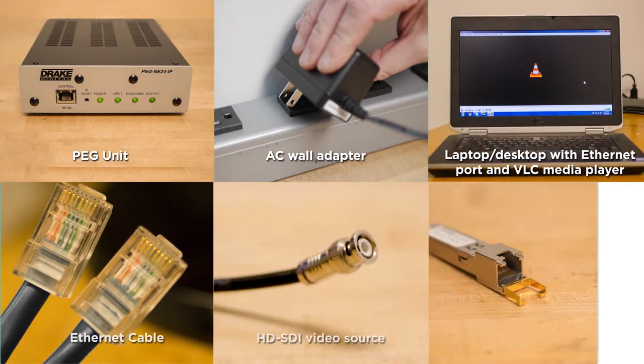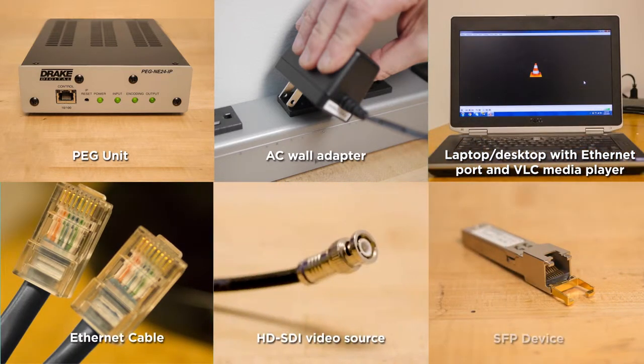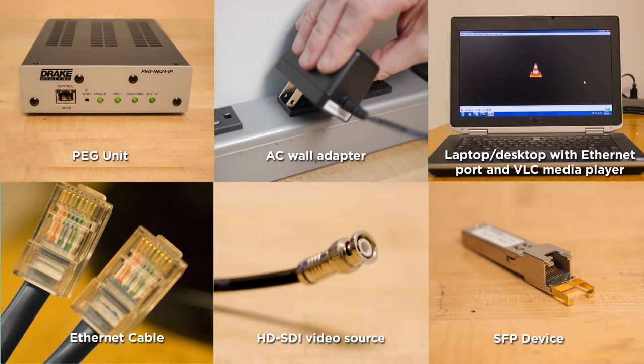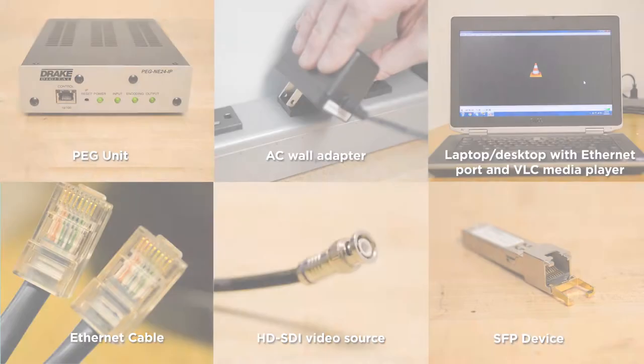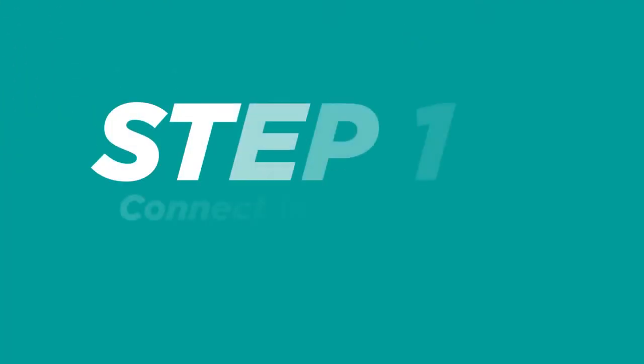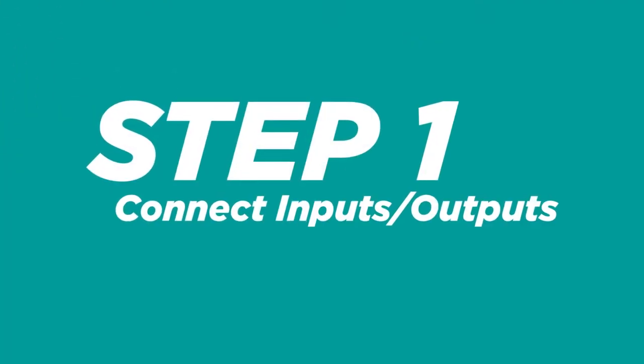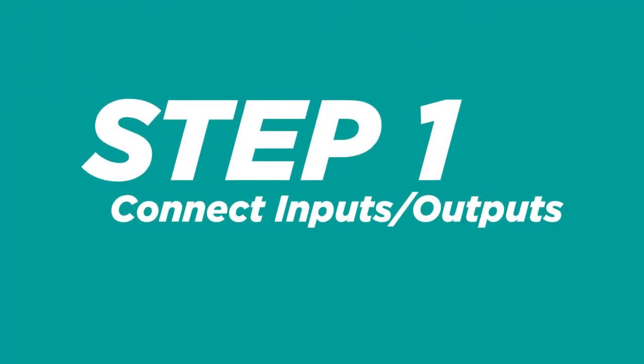An Ethernet cable to connect from your PC to the PEG, an HD-SDI video source, and an SFP device connected to an Ethernet cable. Now that you have everything, let's get started. Step 1: Connect the inputs-outputs.